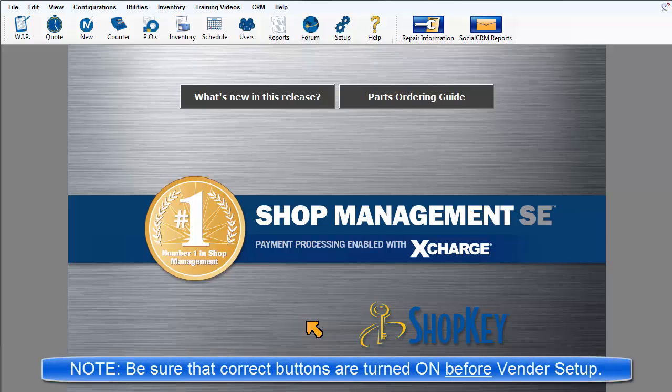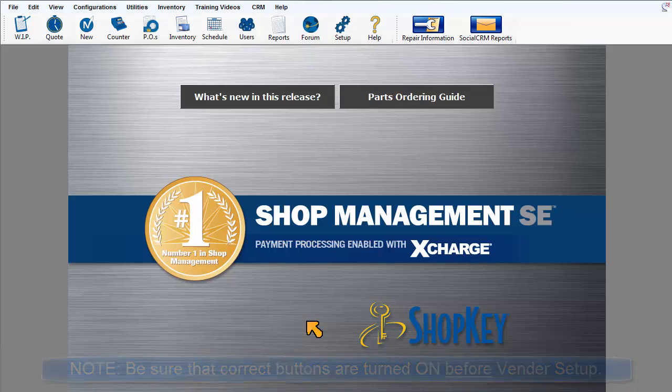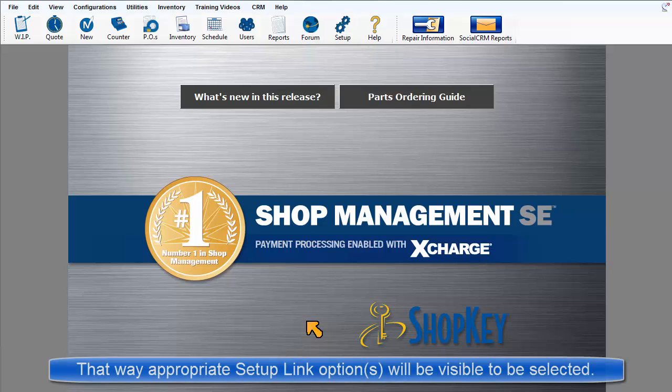Note, you must have the Catalog button for a Vendor Catalog already toggled to On before entering Vendor Setup so that the required Setup link option will also be listed.